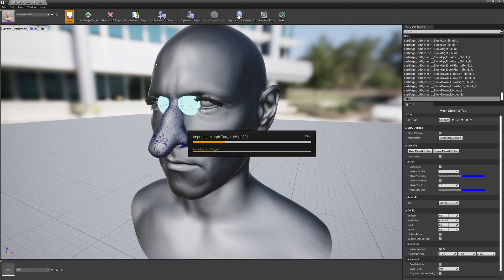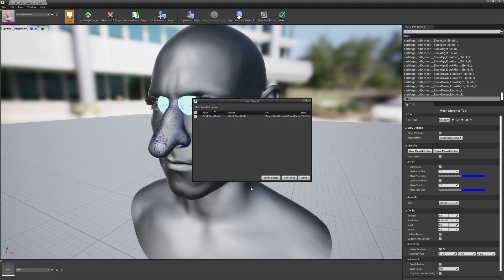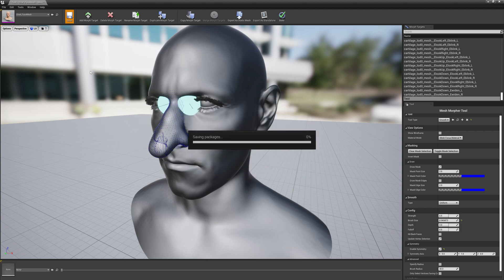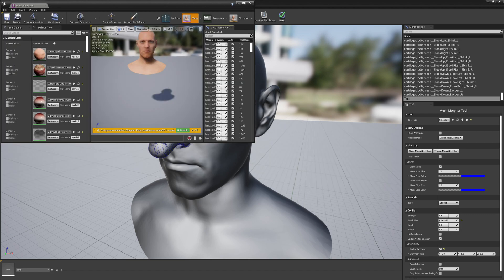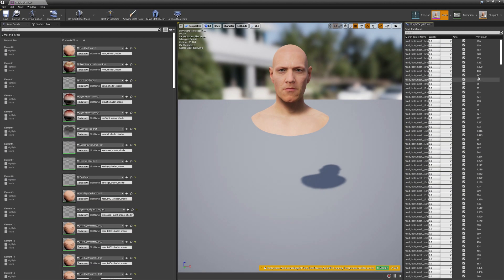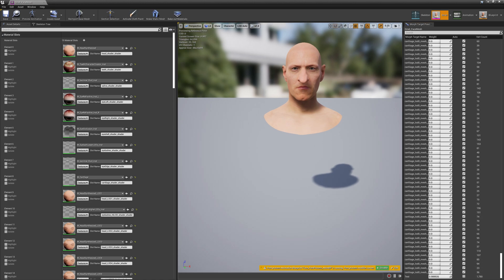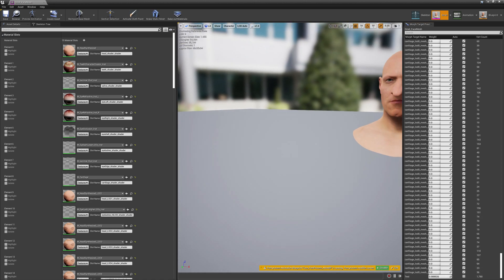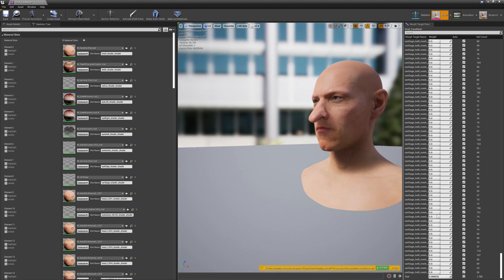And let's see how this morph target looks in a skeletal mesh previewer. Okay, let's open it. Yeah, this is the morph target we just created. As you can see, we only affect the nose, nothing else gets modified. We can't make mistakes when we have a mask selection.